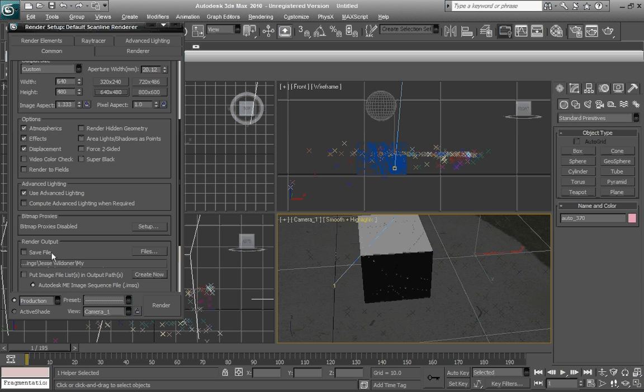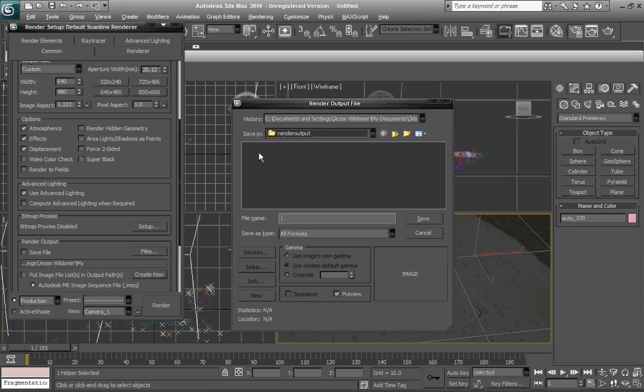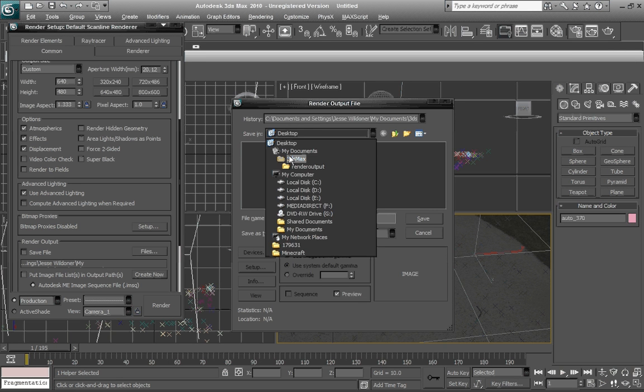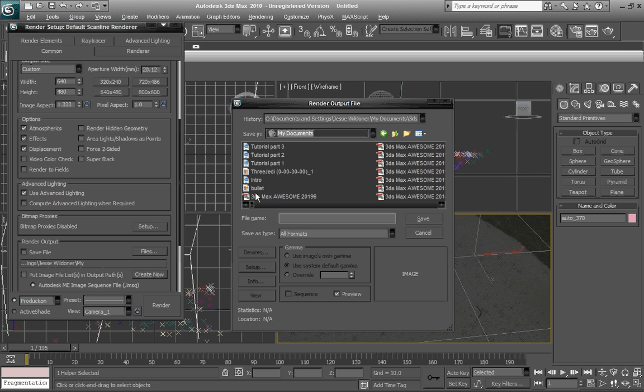And we're actually going to go to save file. And what you want to do is I'm actually going to save it to my documents. And as you can see, I already have it saved.